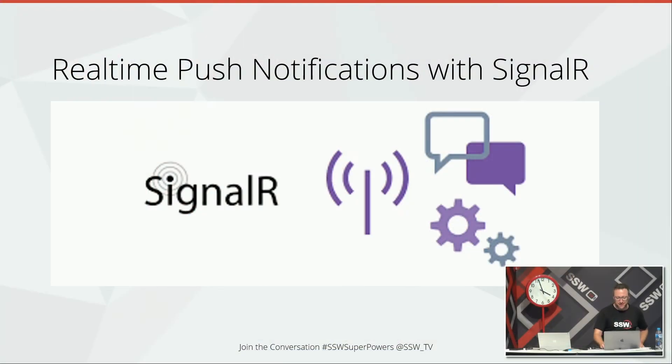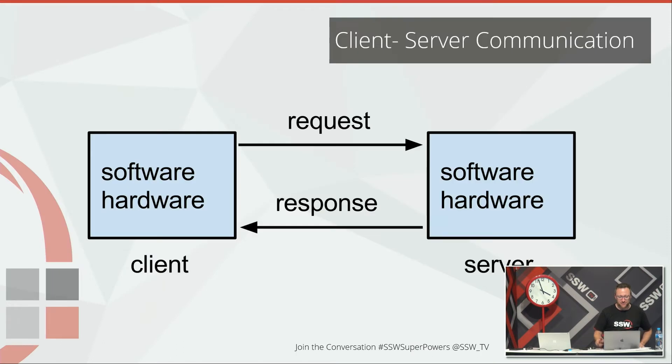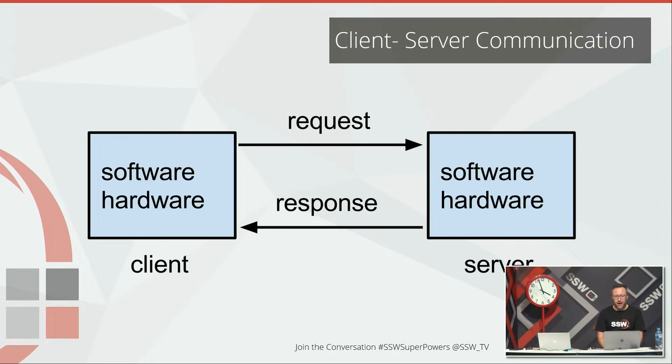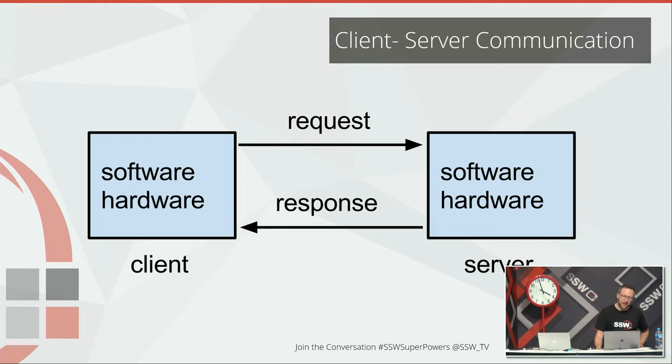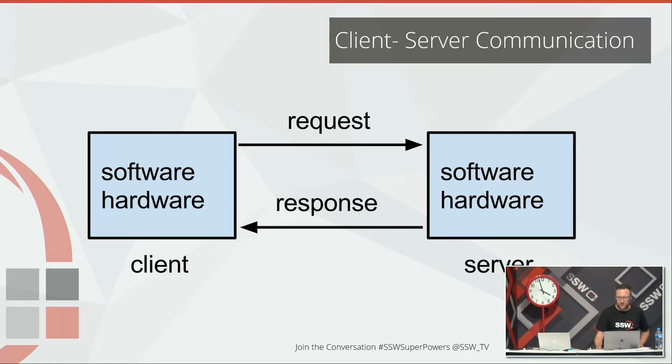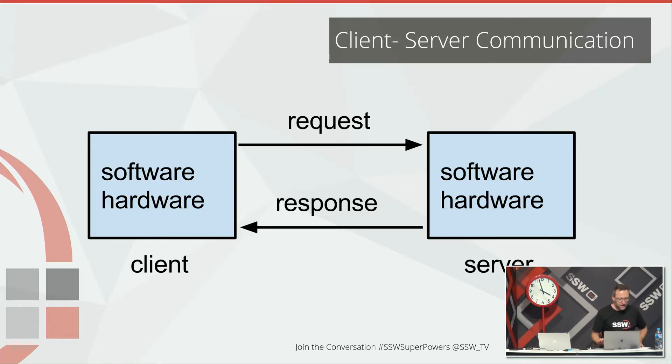So real-time push notifications for SignalR. The idea of SignalR is before SignalR and WebSockets came along, pretty much most client-server communication in web applications happen through this kind of cycle. The client makes a request to the server and the server gives something back. So that's fine whenever the client is in charge of the information flow. What happens if the server has something new to tell the client, but it can't tell the client unless the client specifically asks for it.